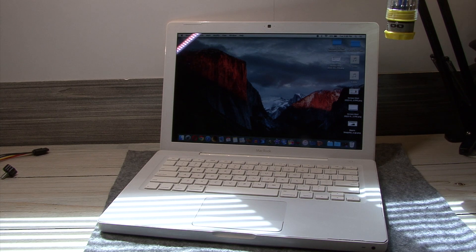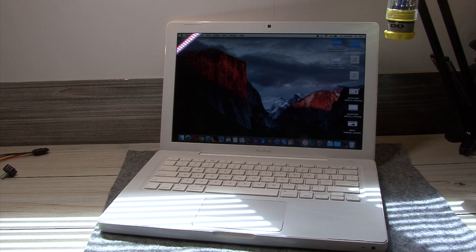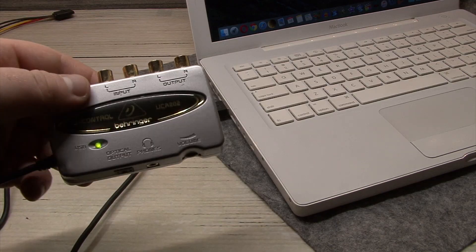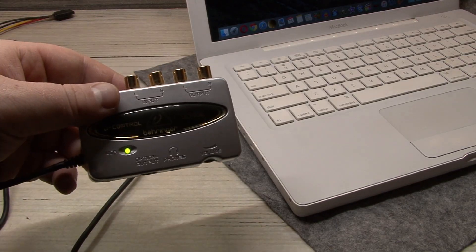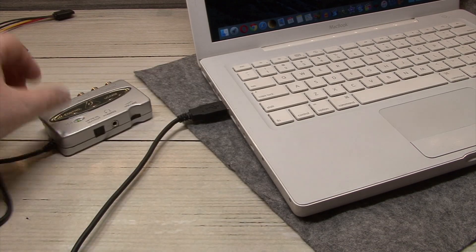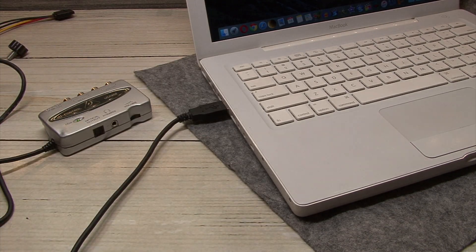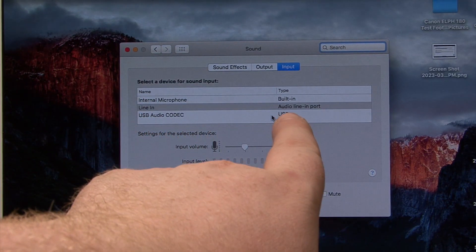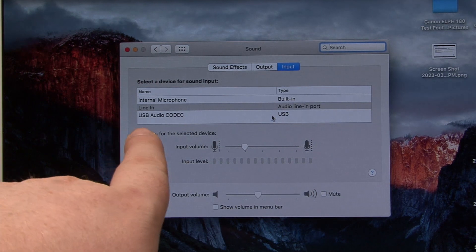Now we have a green light. That's encouraging. The USB interface is connected and working.